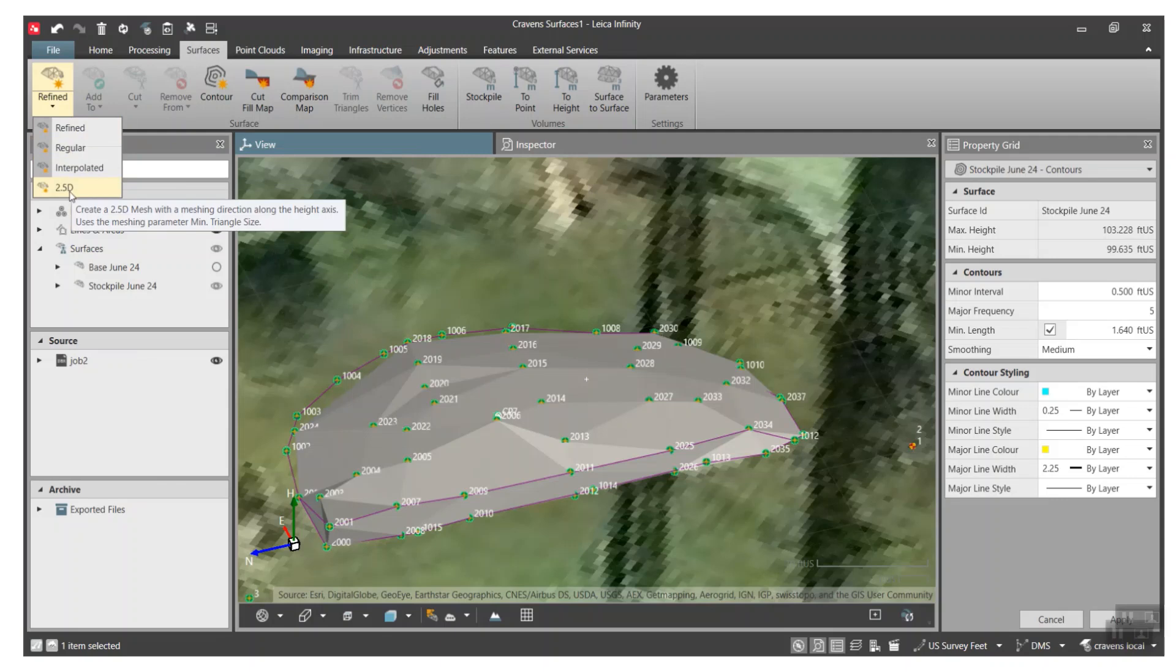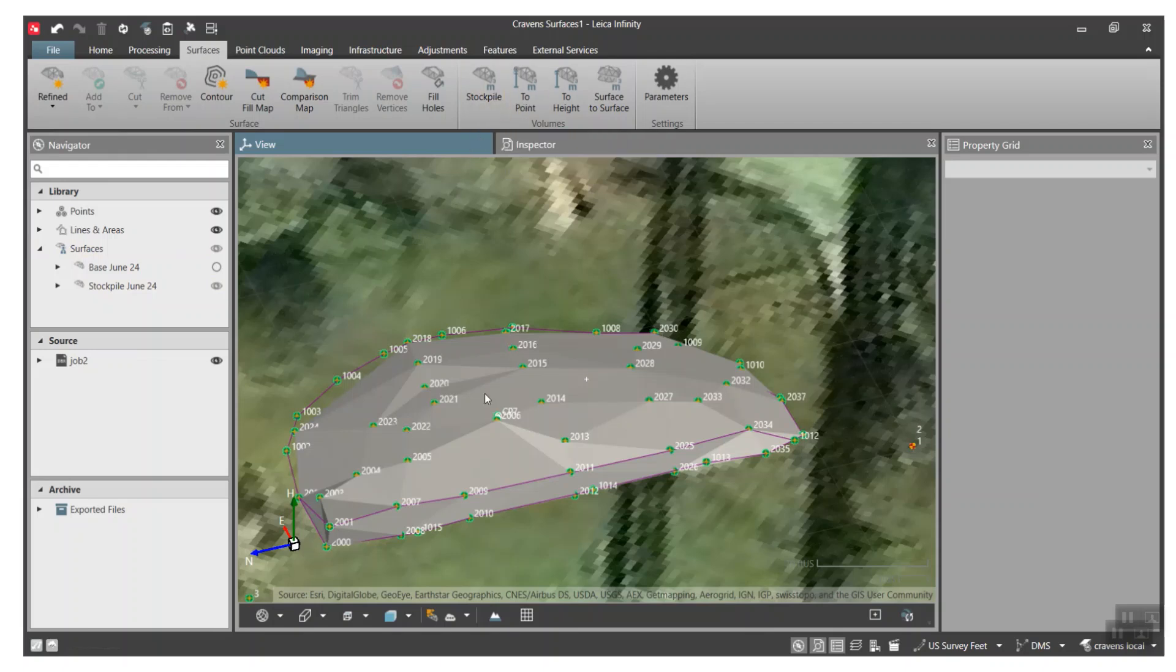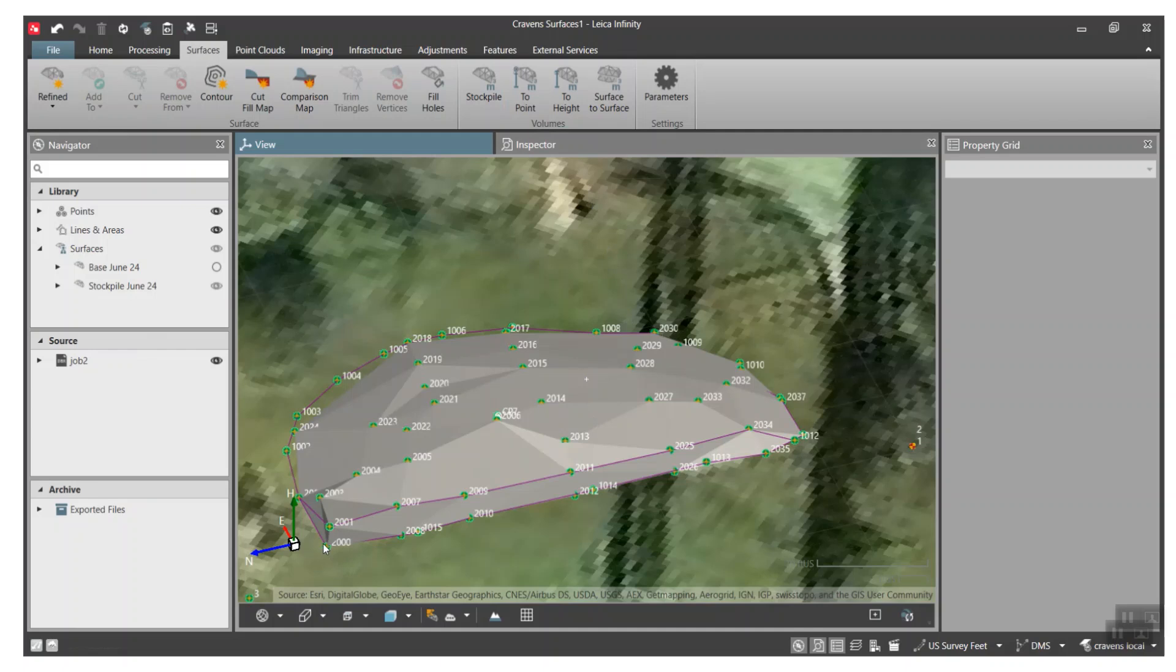If you're doing total station or RTK data, then we recommend using the 2.5D to create your surfaces. We can create a contour map as well. Right now we have a stockpile to a point, so if I wanted to get the volume of this stockpile of dirt that we surveyed in and let's say we want to reference it to a point on our survey, we can just click on this option here.